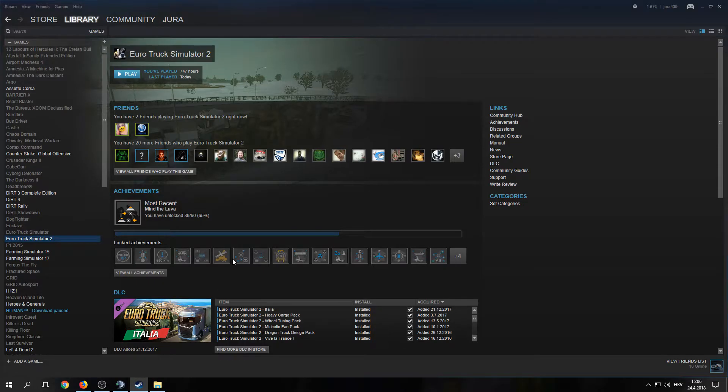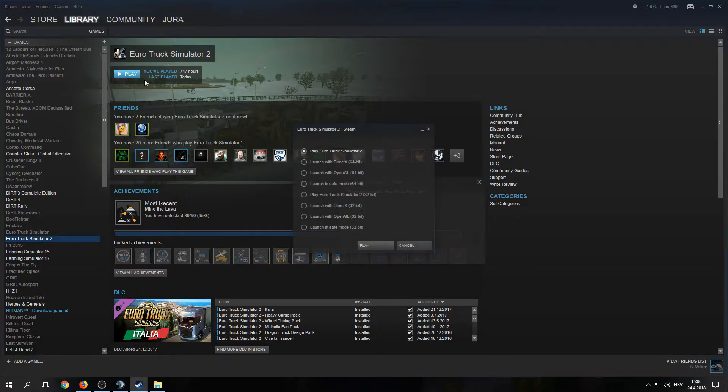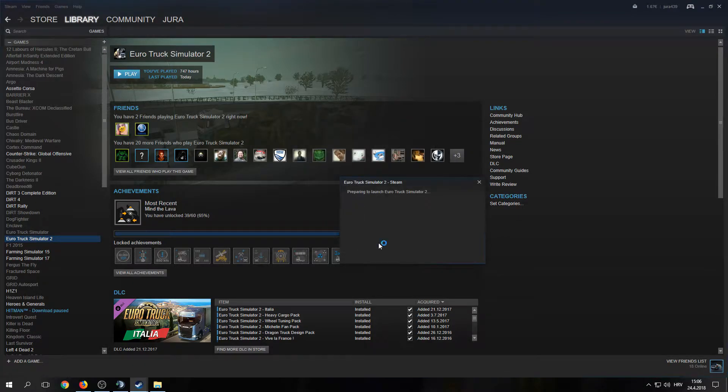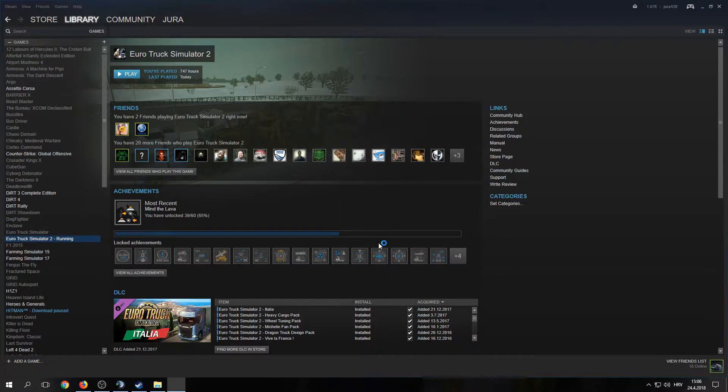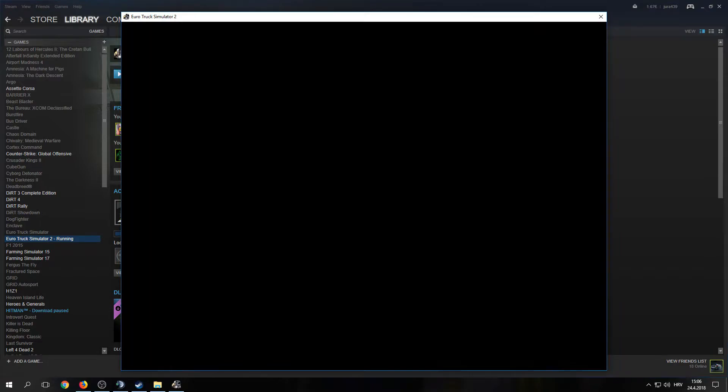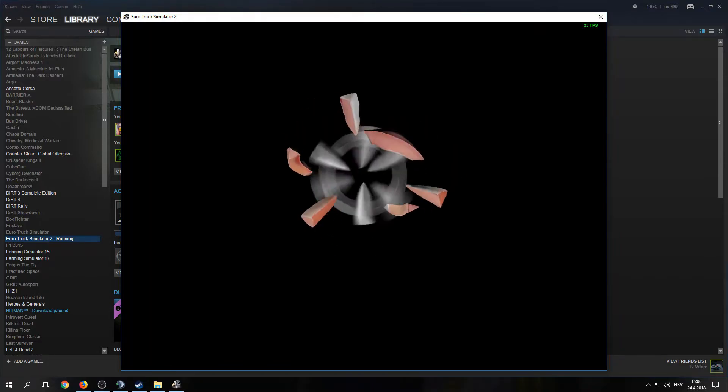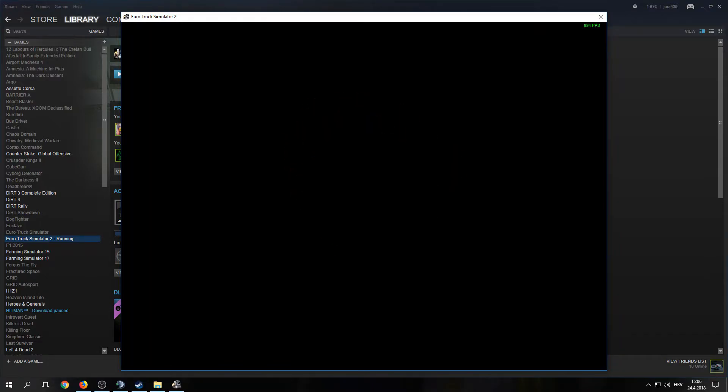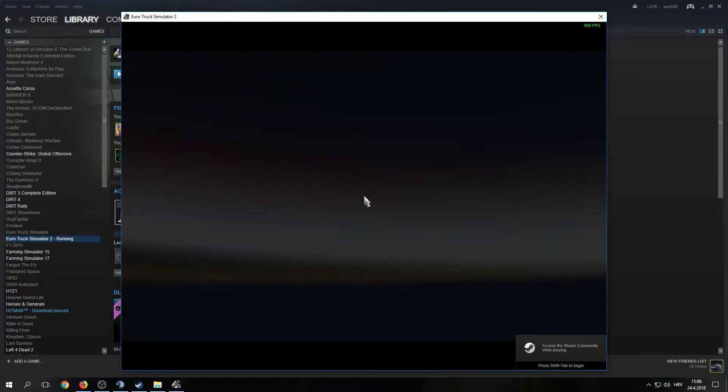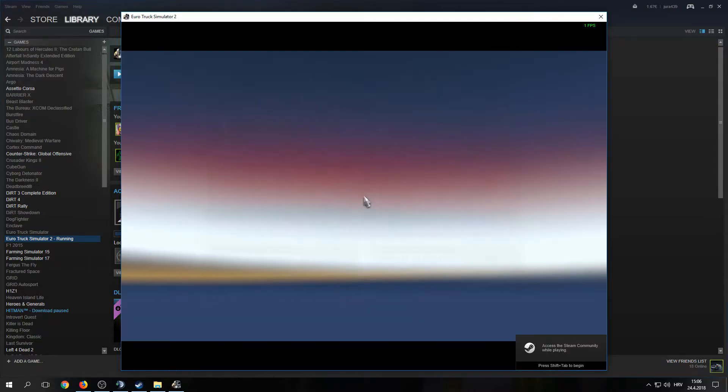Go to your Steam library and launch EuroTruckSimulator2.